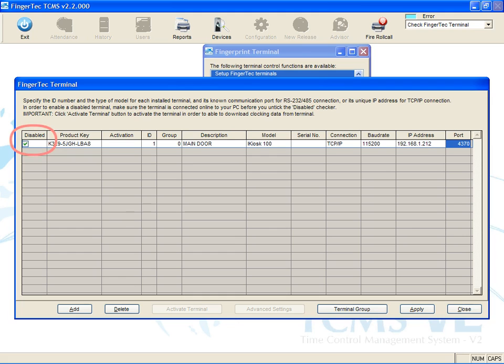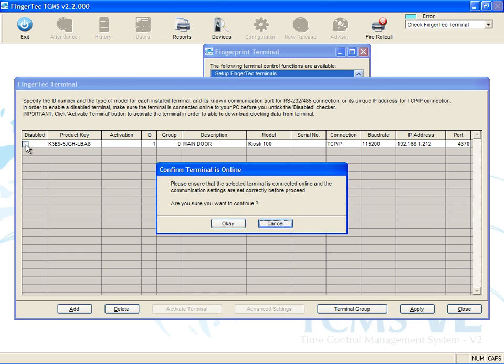Uncheck the disable column to signal that the settings are done and the software is ready to establish connection. Click OK to connect software to the terminal.